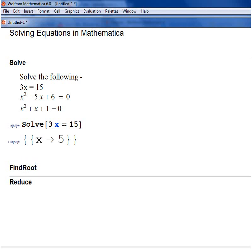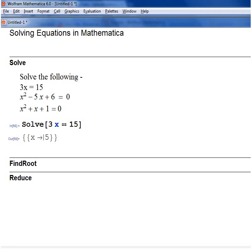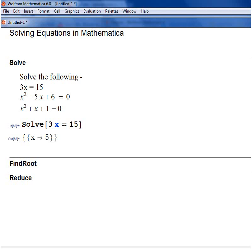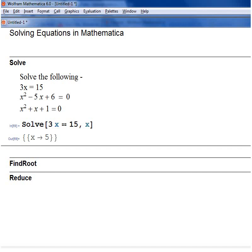In this case I haven't actually said what the variable is — I just said 3x equals 15, and Mathematica assumed that since x is the only variable, that's what you want to solve for. If you want to explicitly state what variable you want to solve for, you say 3x equals 15, comma, x, and then Shift+Enter.